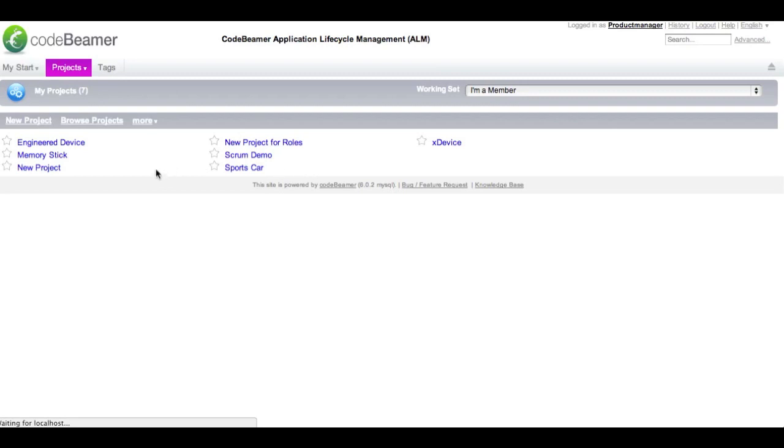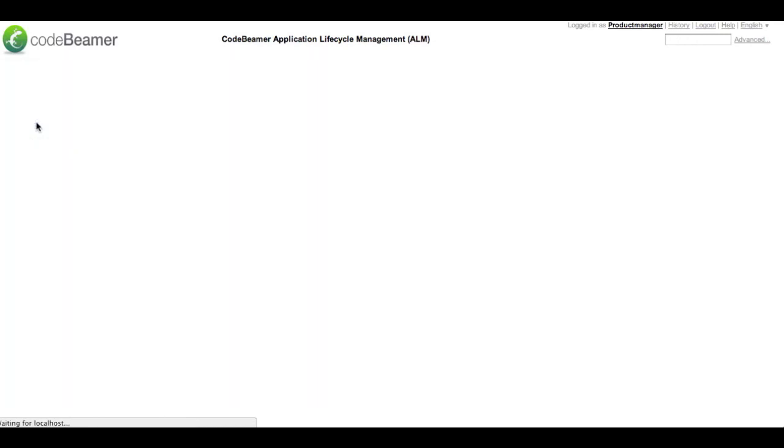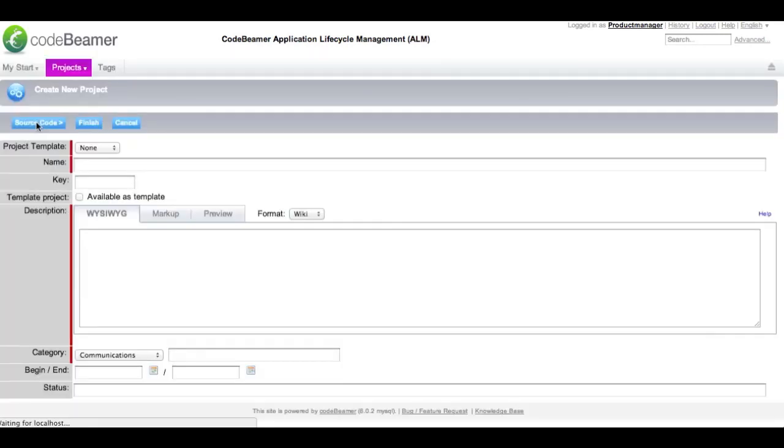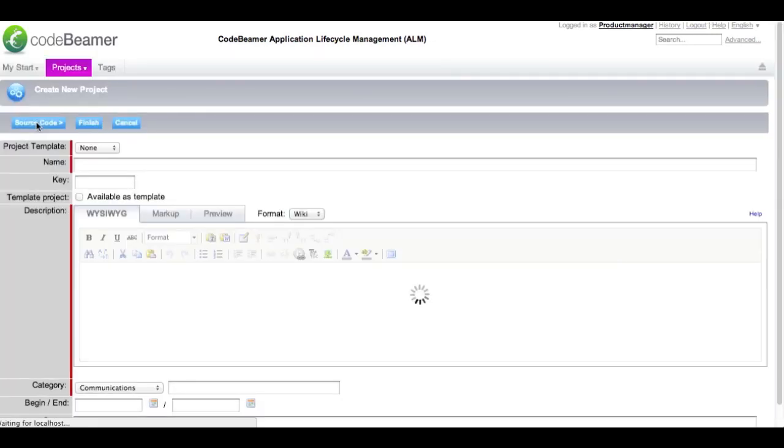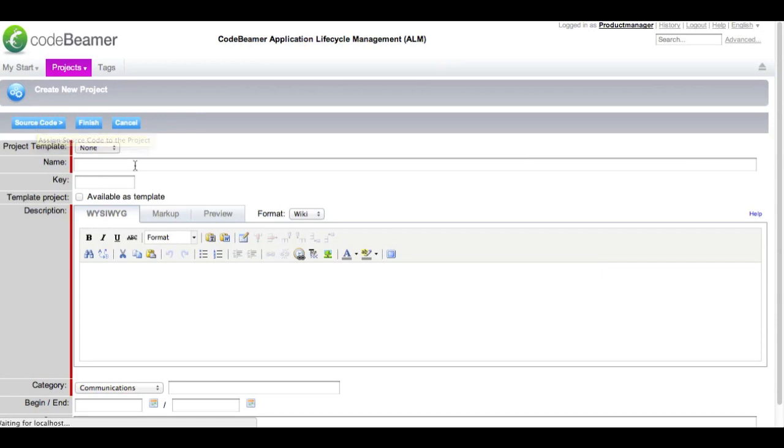A registered CodeBeamer user can set up a new project, provided he has sufficient rights. When a user creates a new project, the project administrator role is assigned to that user. Typically the project administrator is responsible for managing project resources.